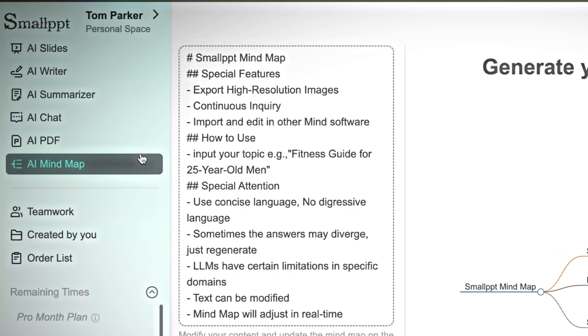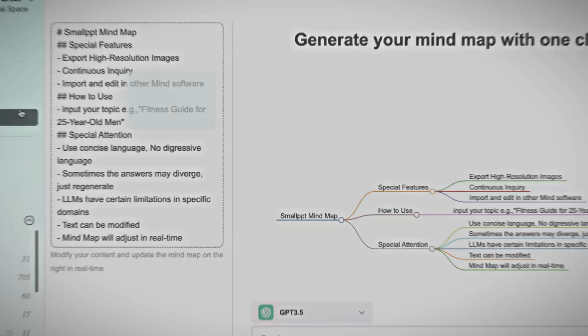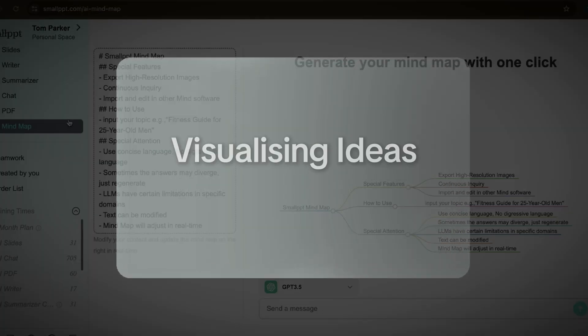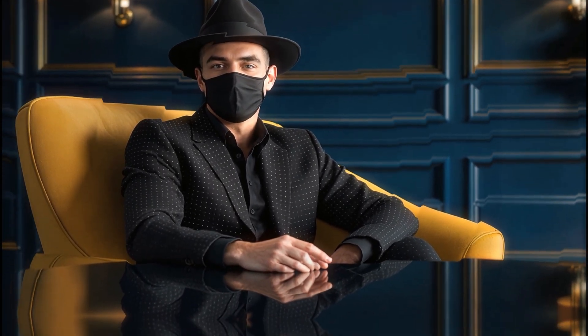AI Mind Map turns your text into a structured mind map. It's useful for visualizing ideas, planning projects, or studying. You can export high-resolution maps, edit them in real time, and organize your thoughts more effectively.